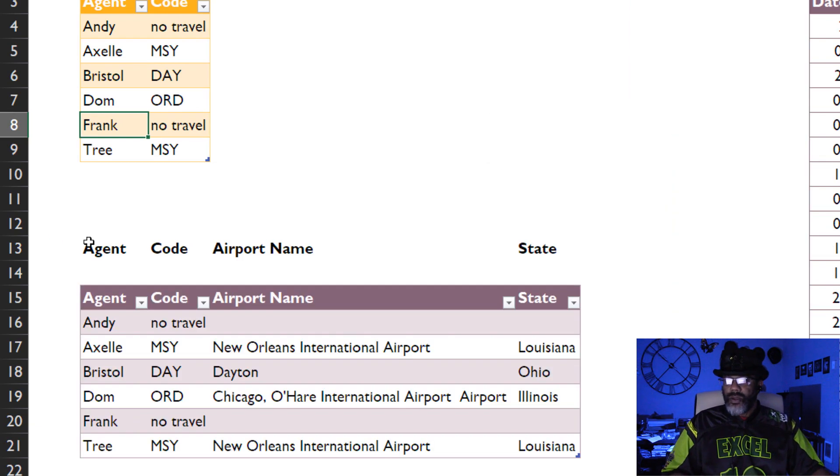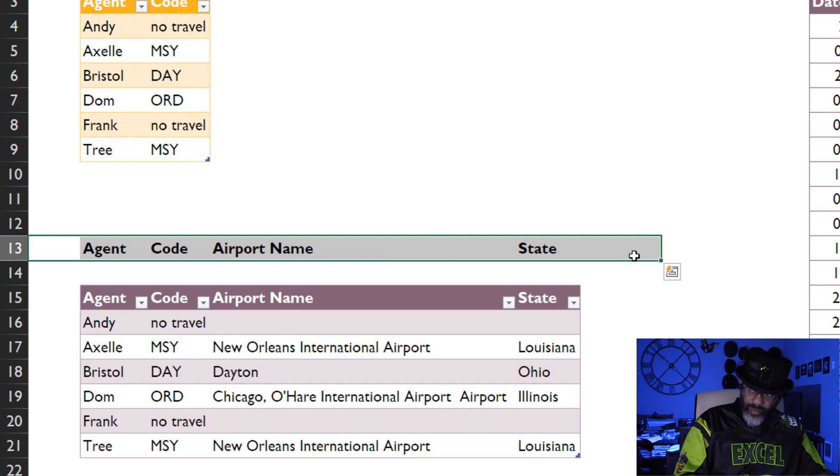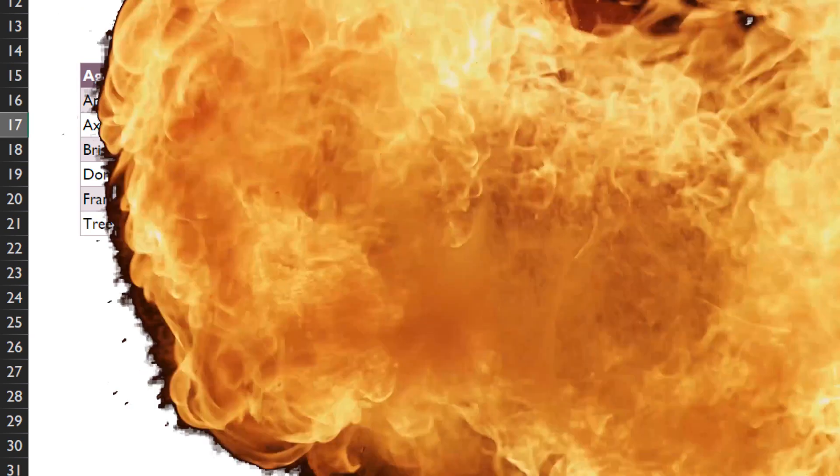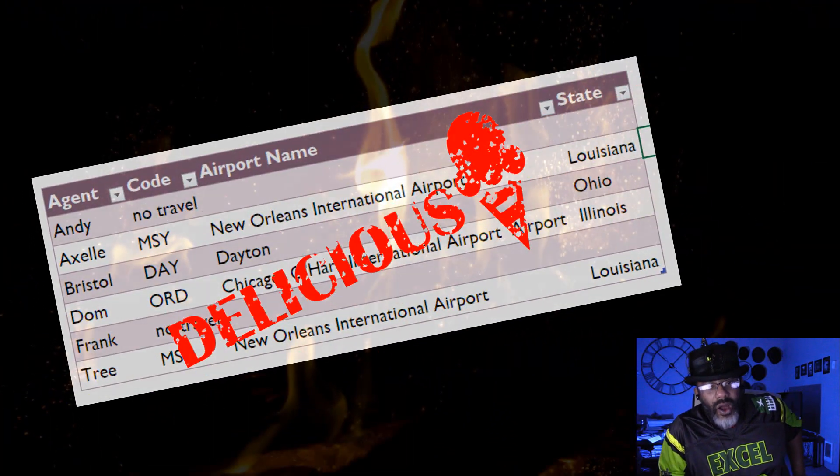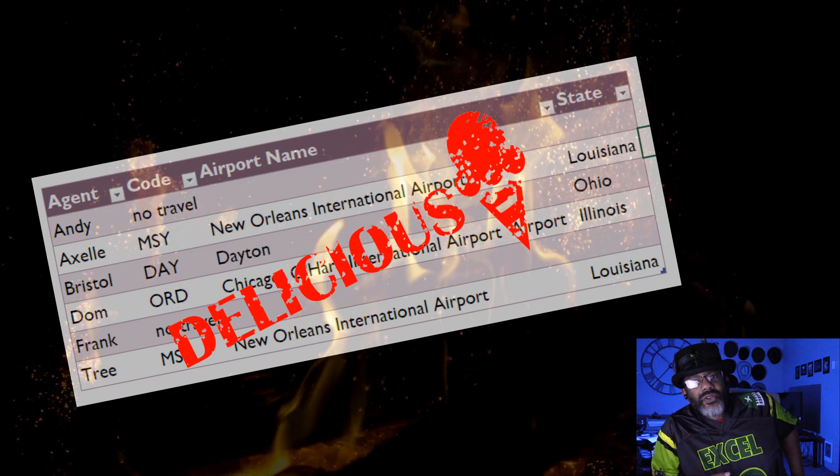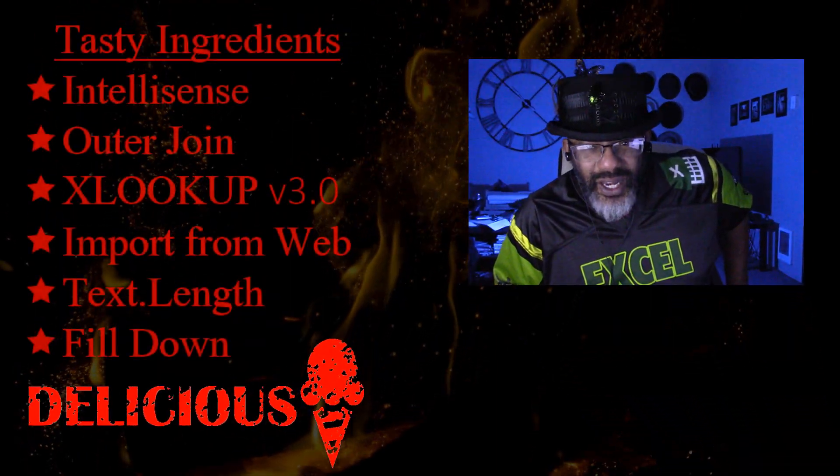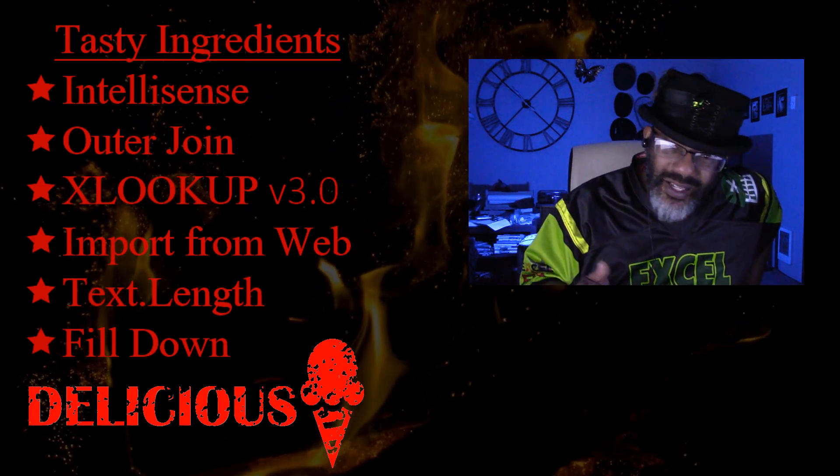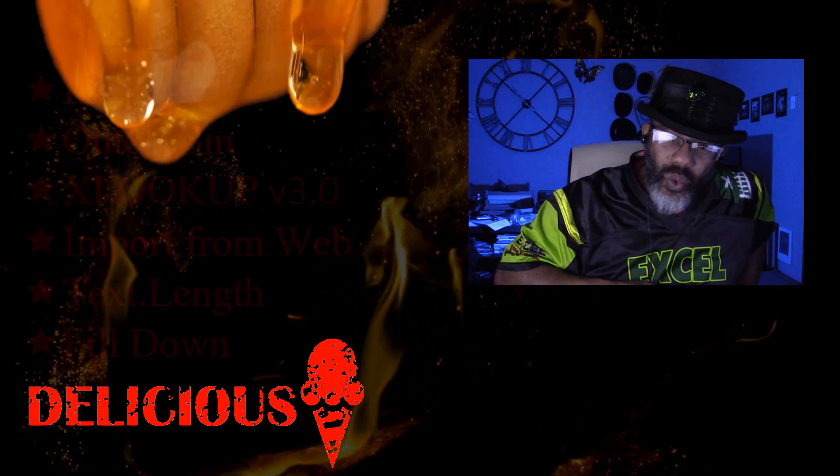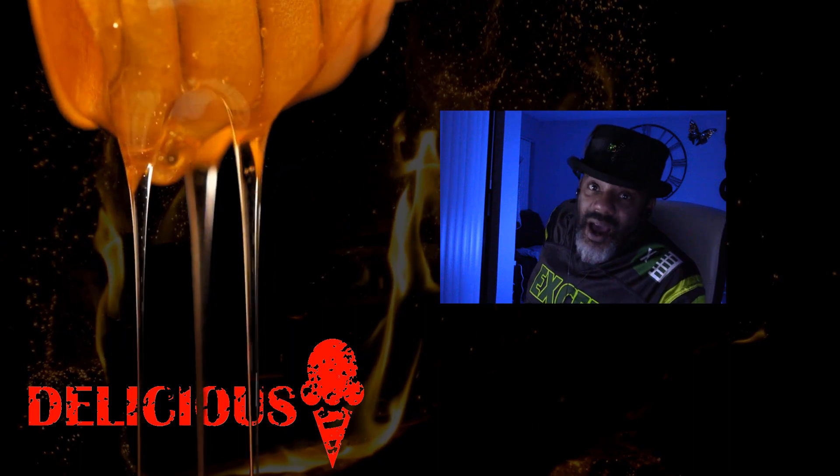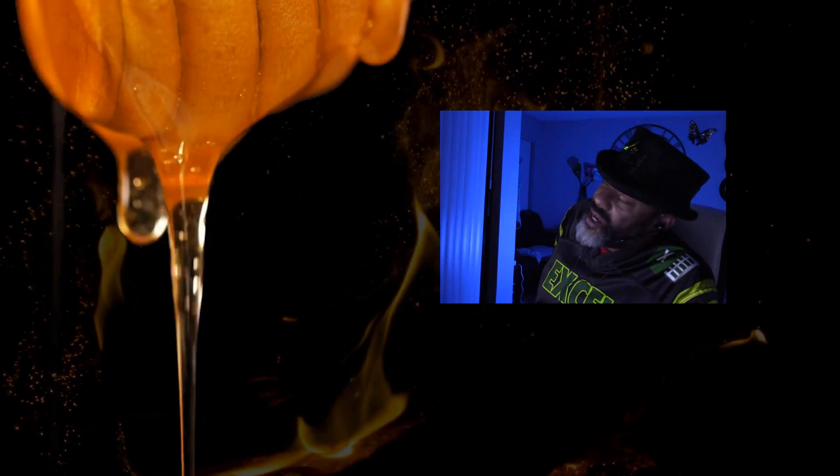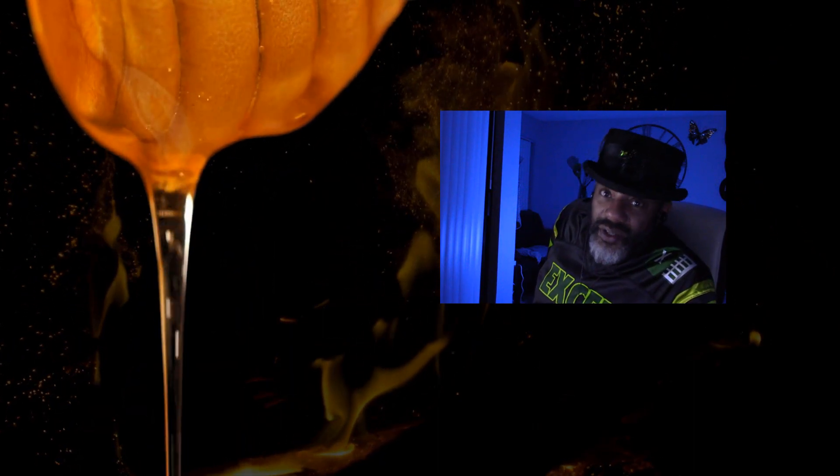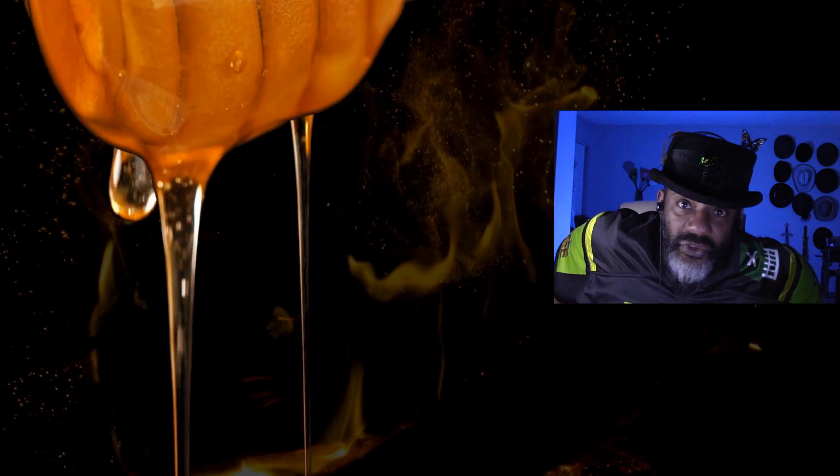Okay, get rid of this. That is what we wanted. We put all the ingredients together. We use the IntelliSense, merges, XLOOKUP 3.0. We put a lot of stuff together in this dish, and you better believe it's delicious.